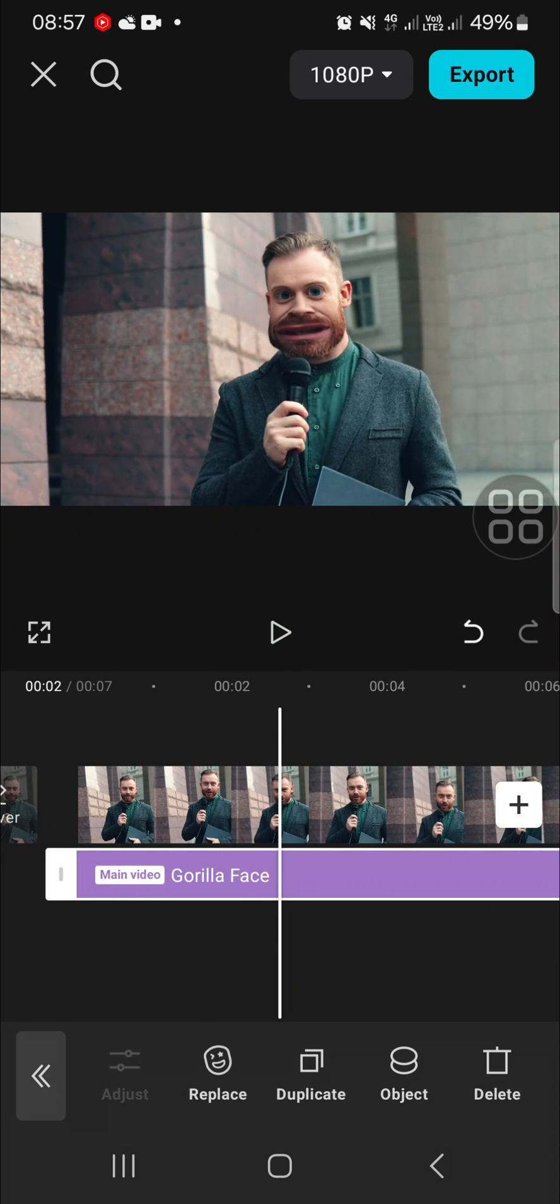All right, that's all the way to add funny face effect to our video in CapCut. I hope this video will be useful for you. Thank you so much for watching and see you in the next video.